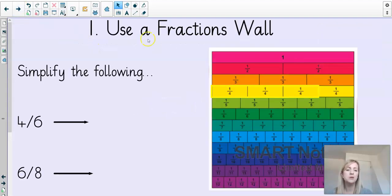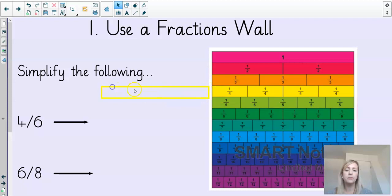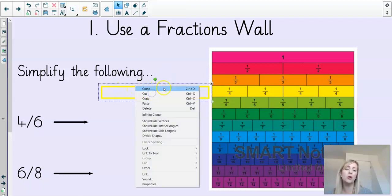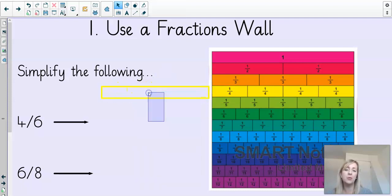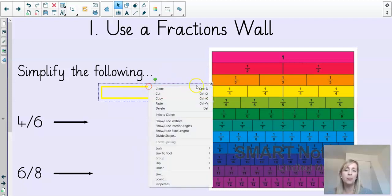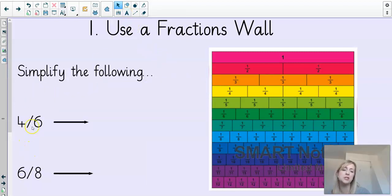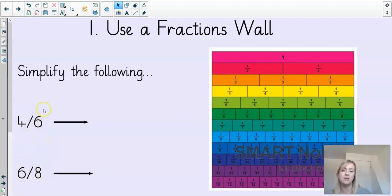Tip number one: use a fractions wall. Fractions walls aren't always available, but if you have one, brilliant — you can use it. So, we've got two fractions here that we're going to have a go at: four sixths and six eighths.